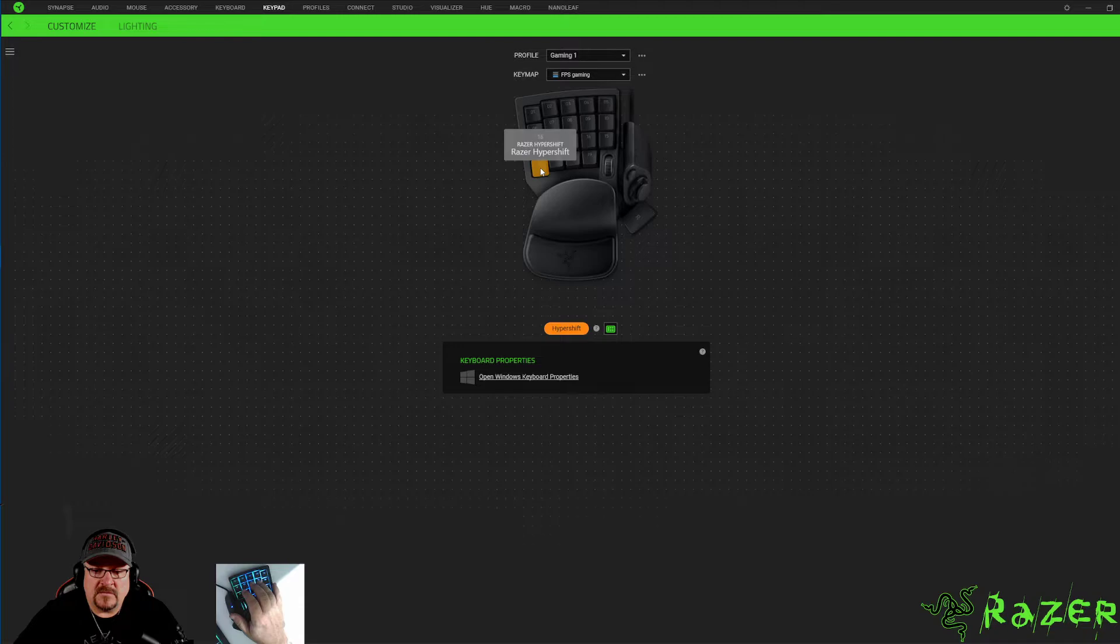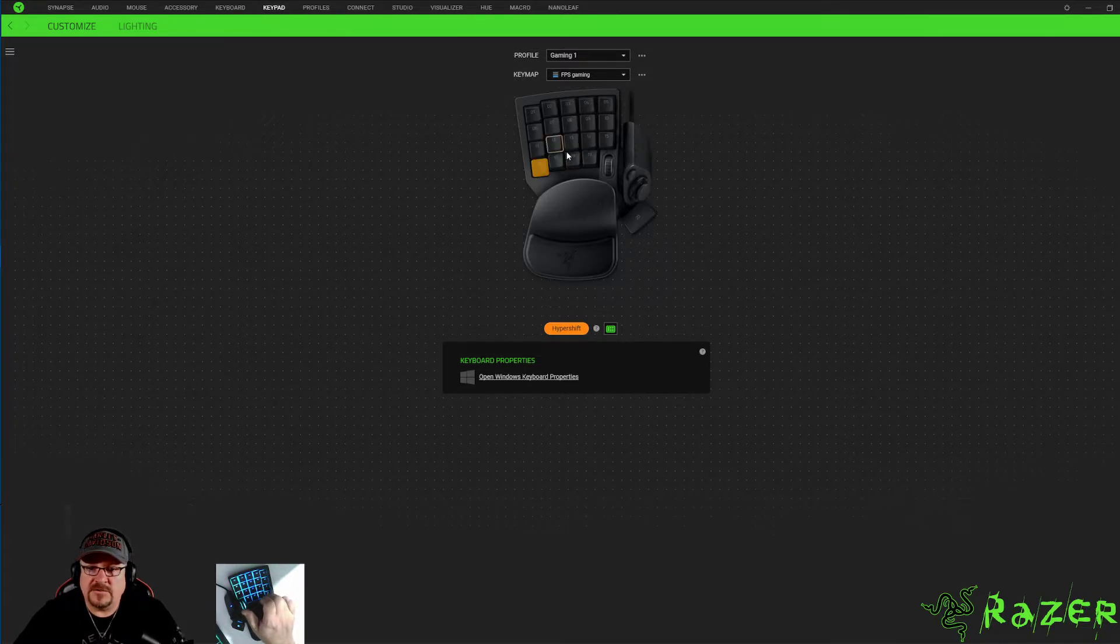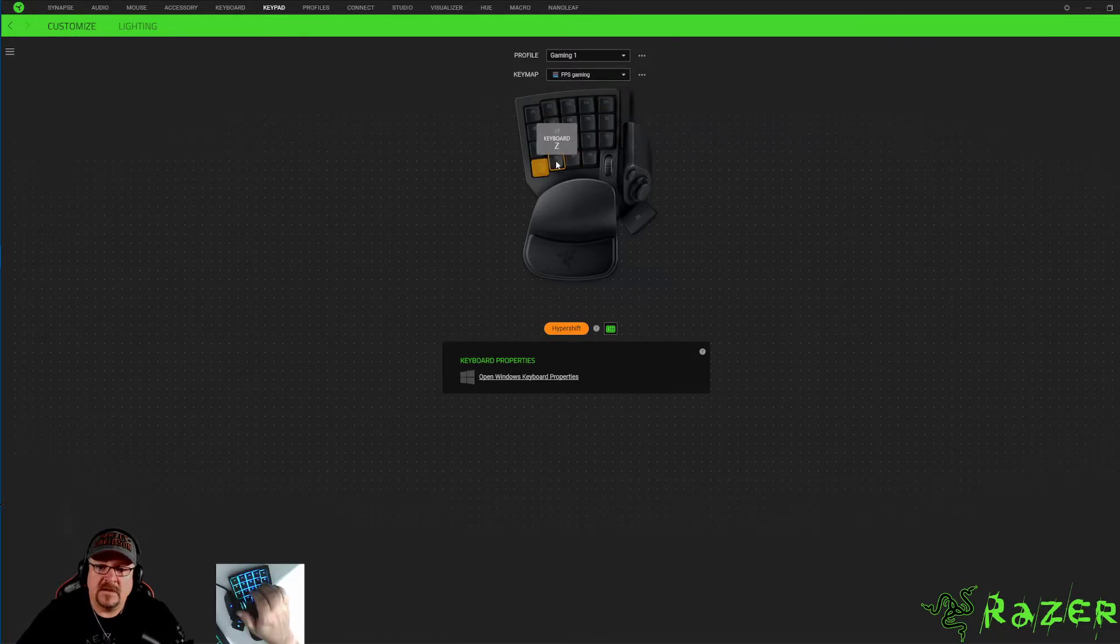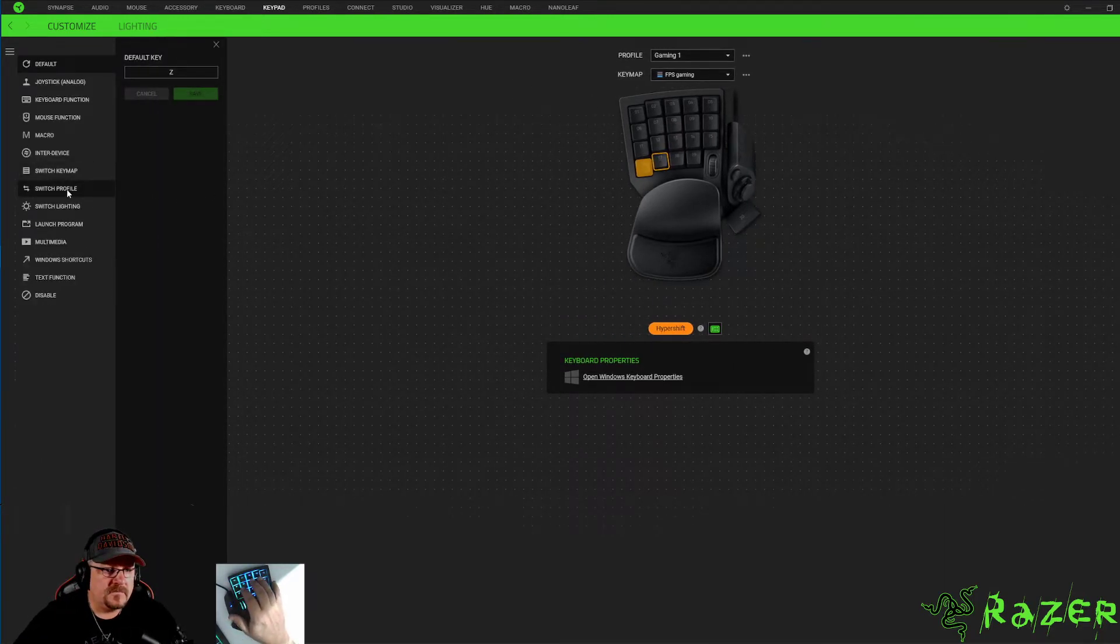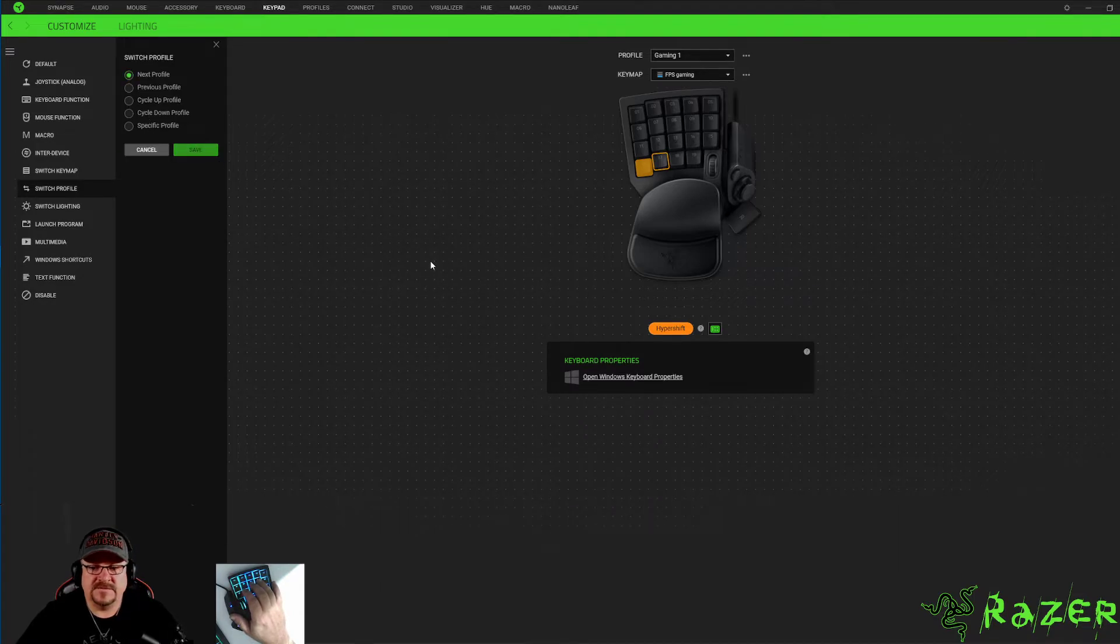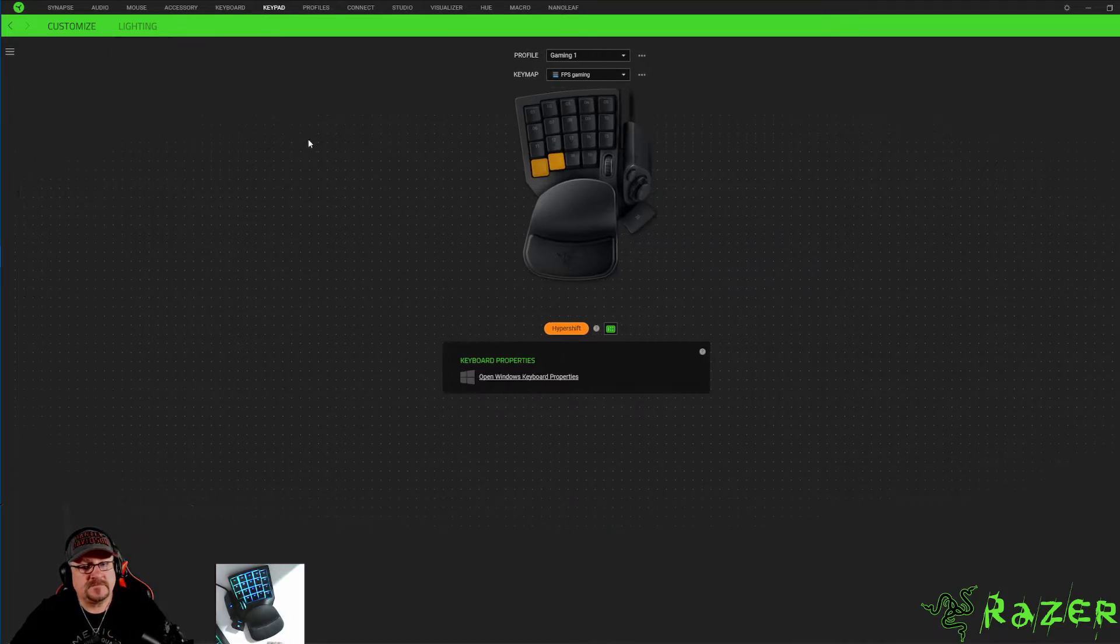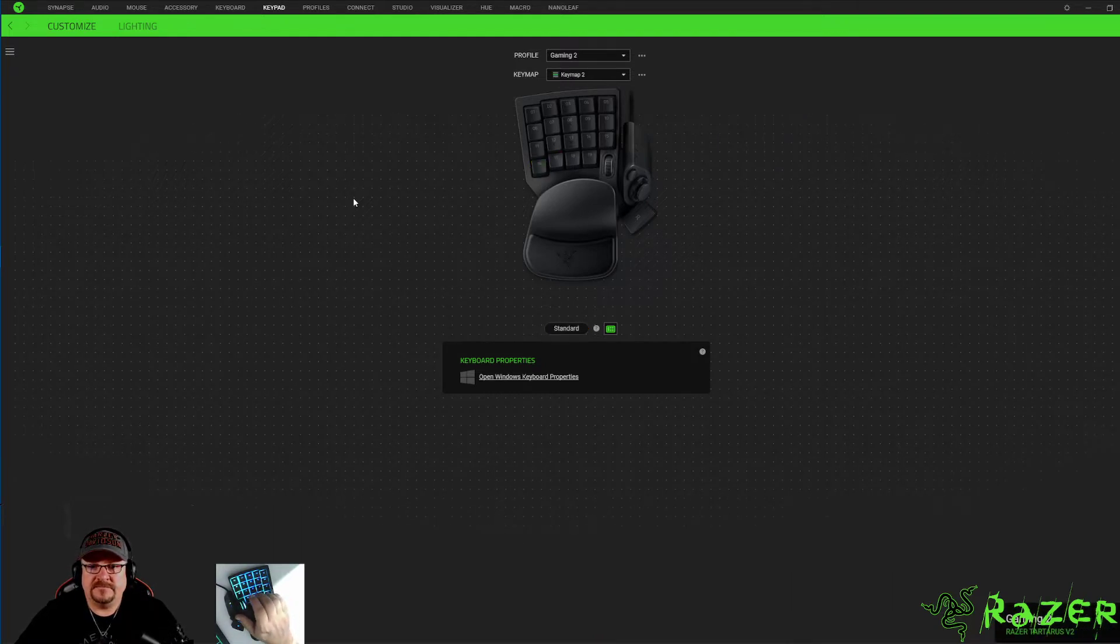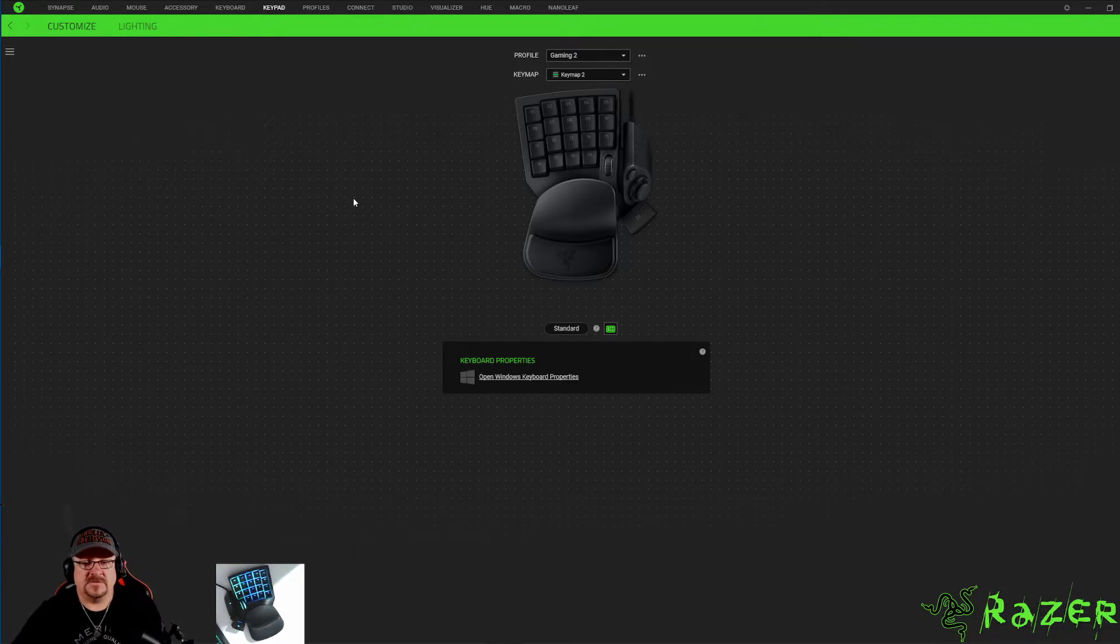And then once you hit that it's ready for you to do anything else inside these. See, right now it's all set up just exactly the same. So what you got to do is click the button right next to it, switch profile, go to next, save. Give that a second to save. Now we're on gaming one, I can hit that, it goes right to gaming two, again just like everything else.